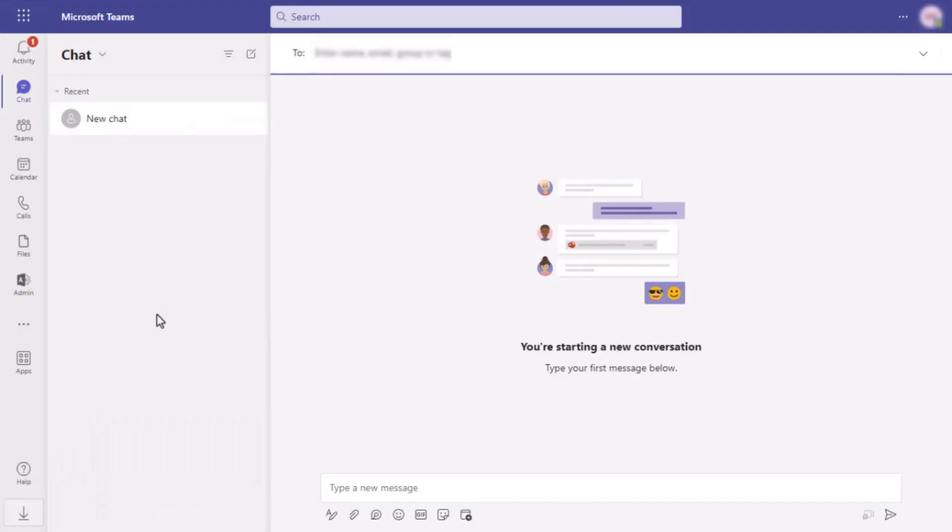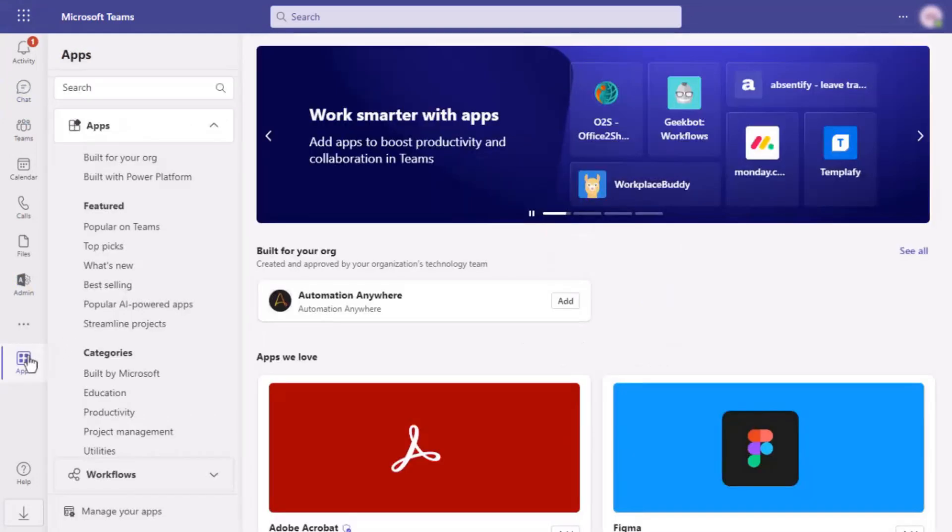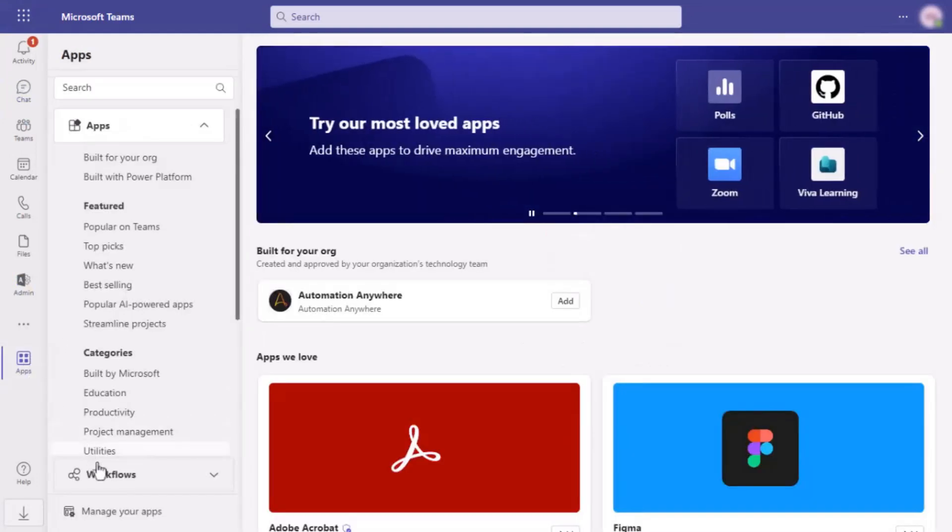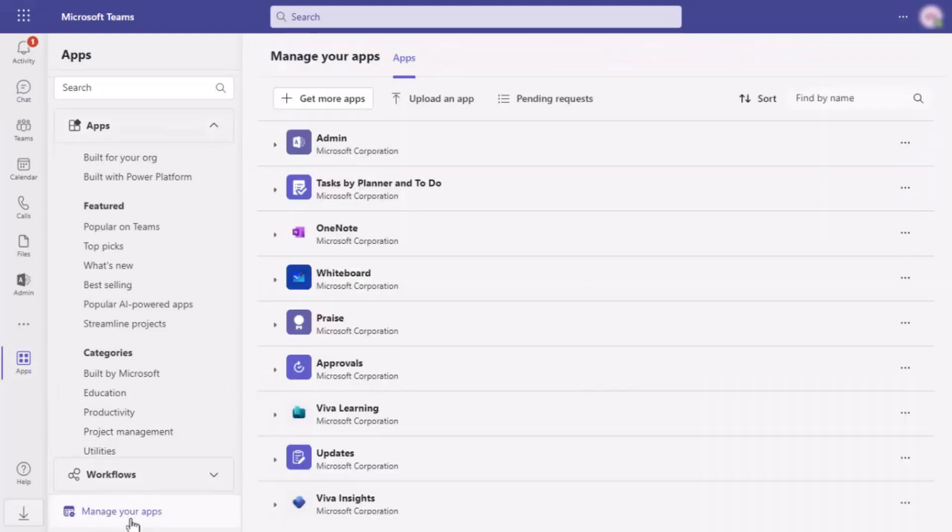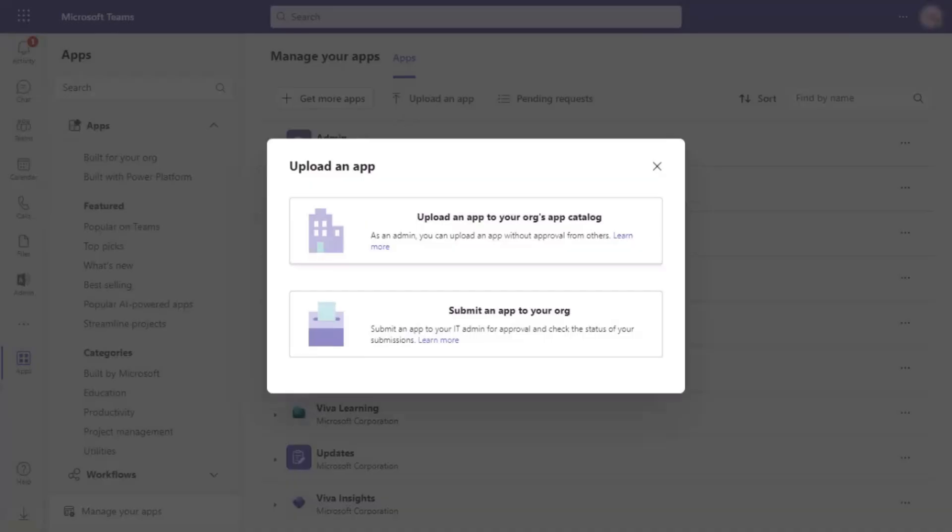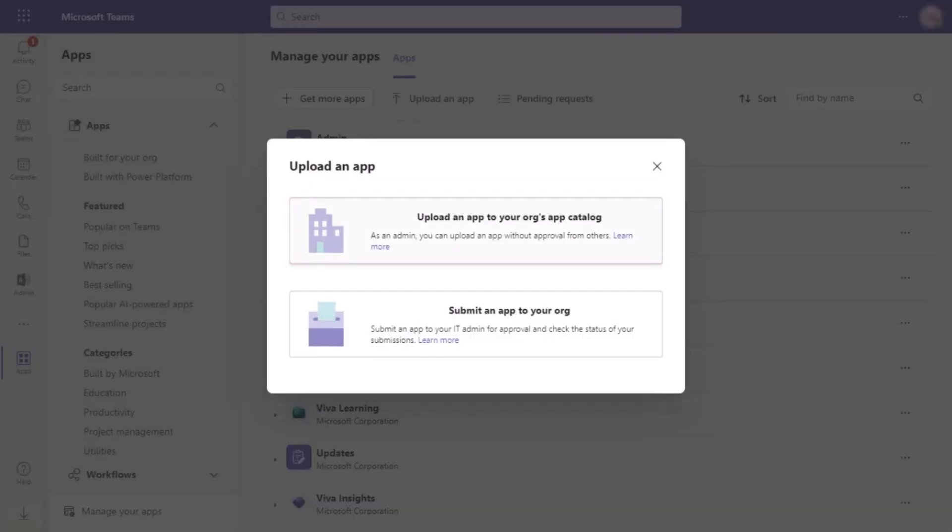Next, open Microsoft Teams. Go to the apps tab and click on manage your apps in the lower left corner. Click on upload an app. Choose upload an app to your org's app catalog to use the app immediately without review.